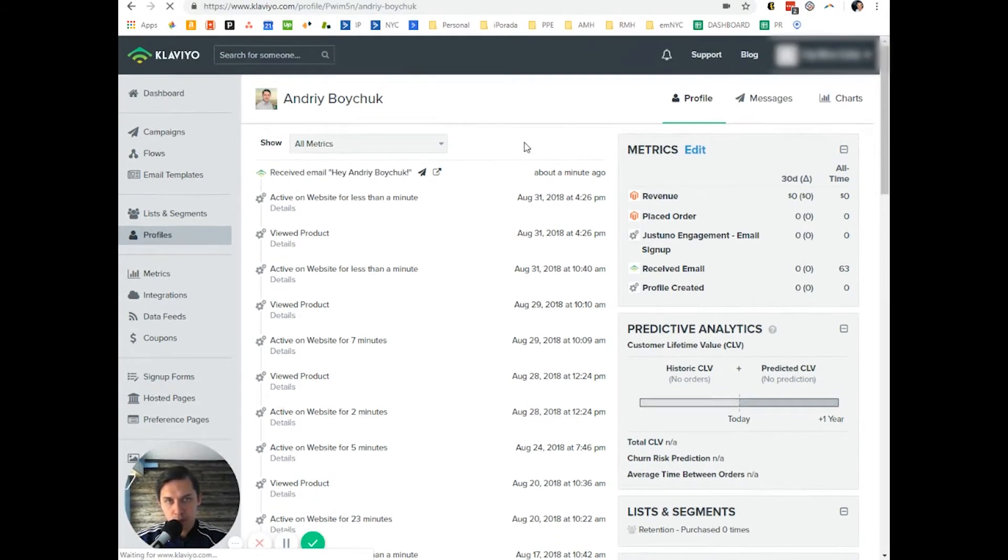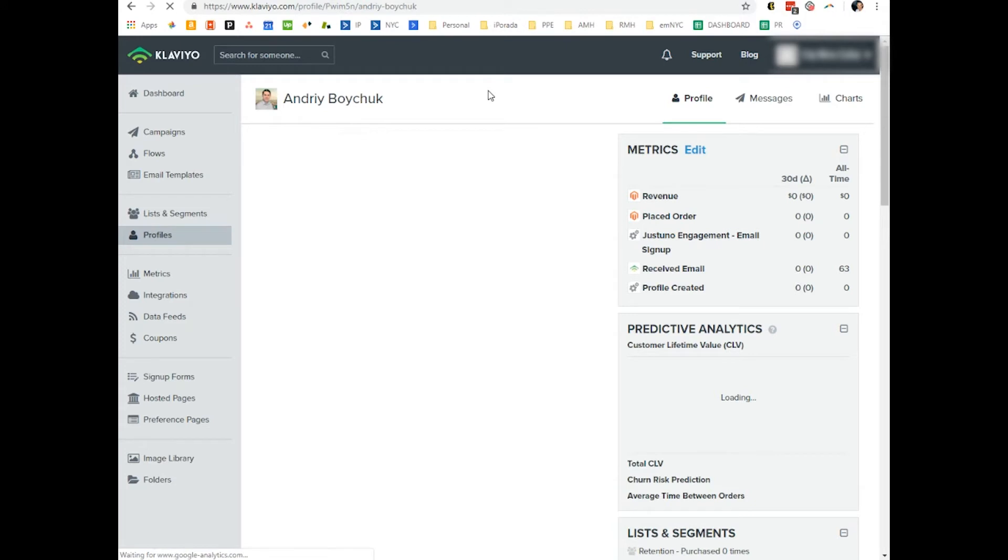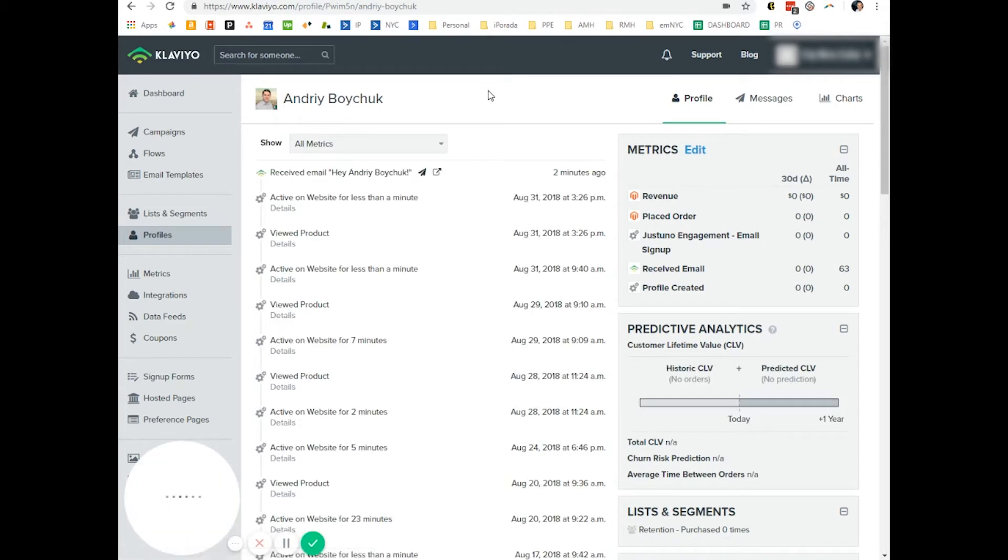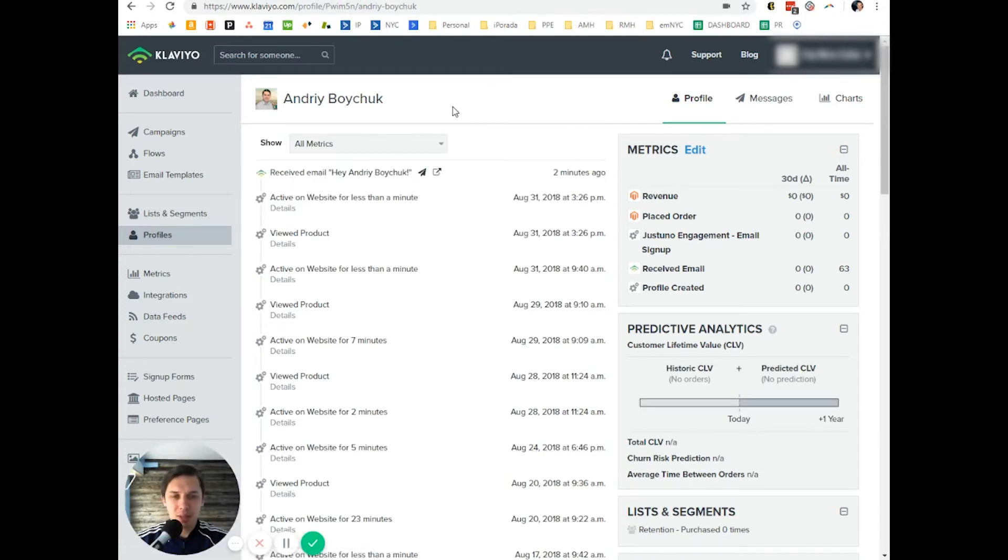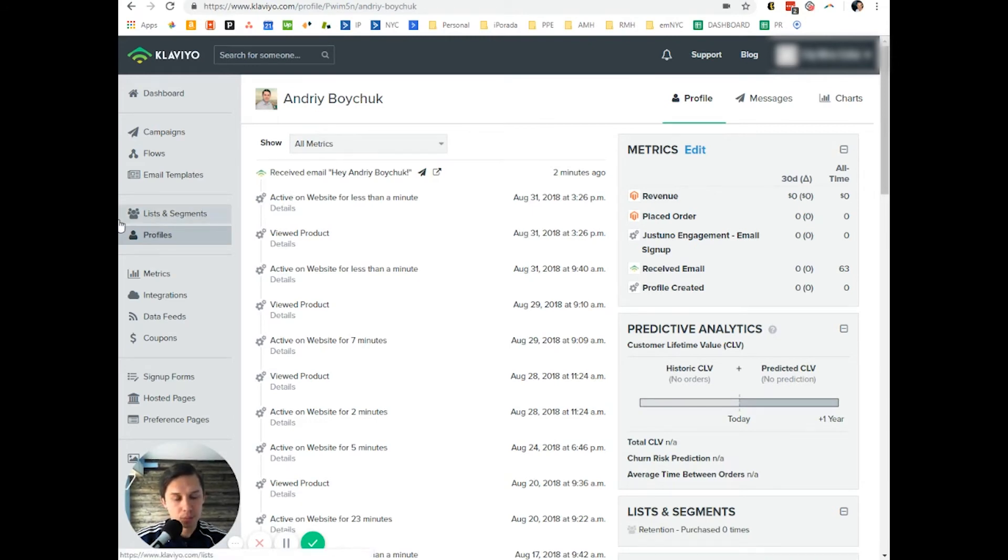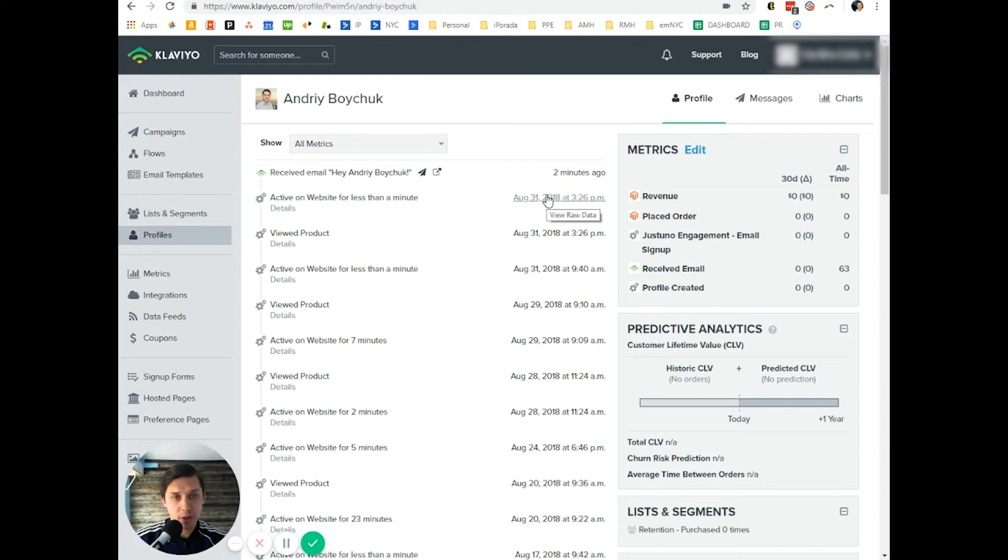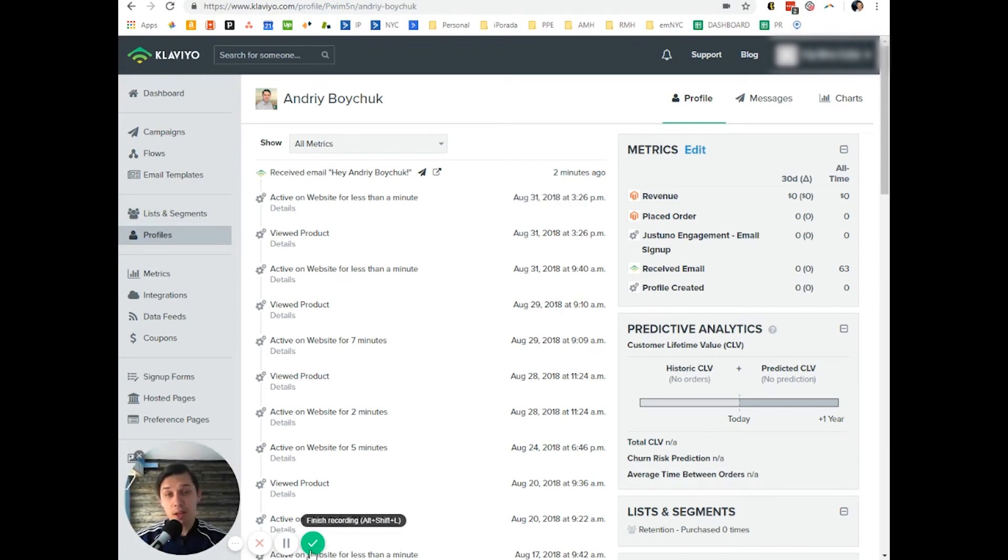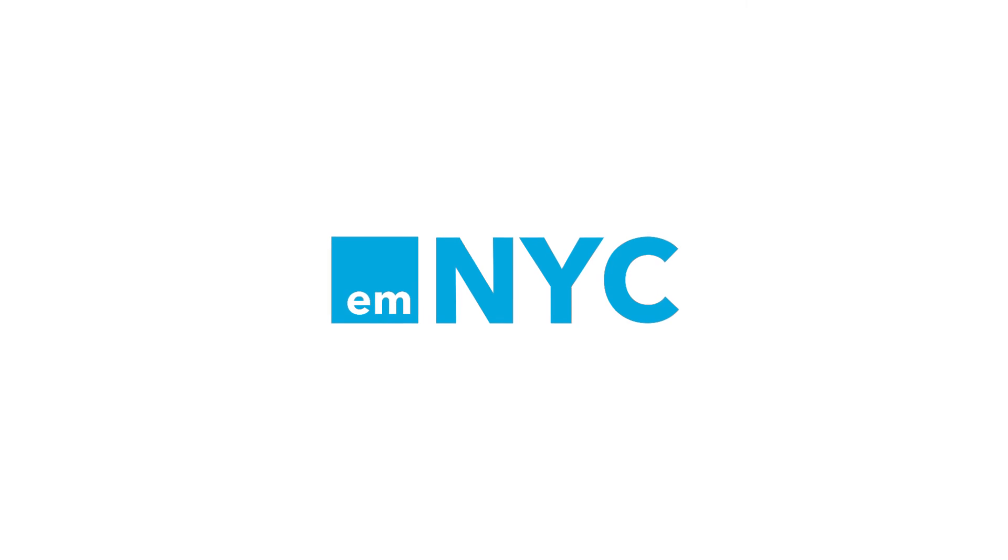So basically, this is how you send an email to one specific person. It might take some time to show that I opened that email, but this is how you send email to one specific person. Please let me know if you have any additional questions. Thank you.